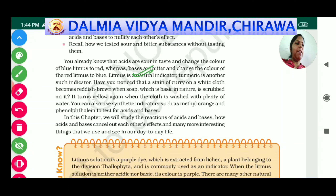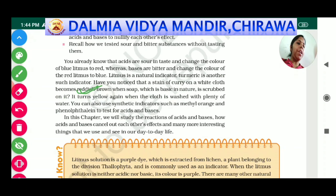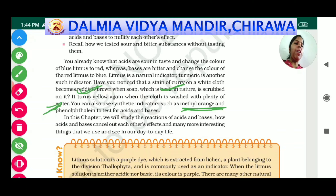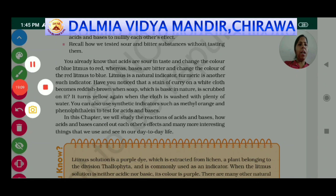It turns yellow again when the cloth is washed with plenty of water, as water is neutral. Litmus and turmeric are natural indicators. We also have two more indicators: methyl orange and phenolphthalein, which are synthetic indicators — we will complete those in our next class. Thank you for today; we will continue the topic in the next class.